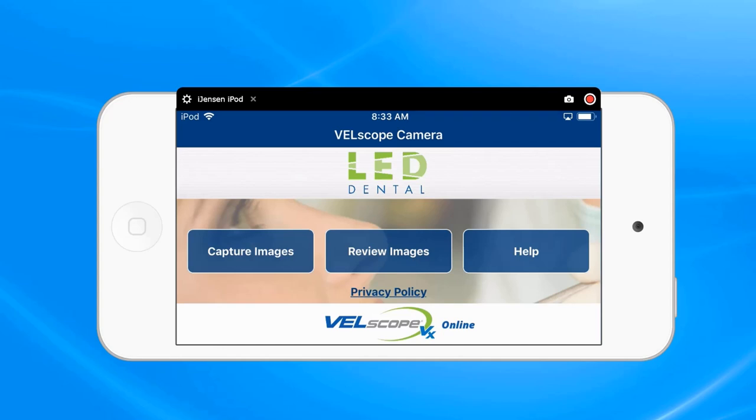We are now going to review how to transfer an image from the iPod Touch to a computer, and specifically to a folder on the computer that can then be put into a patient's record.